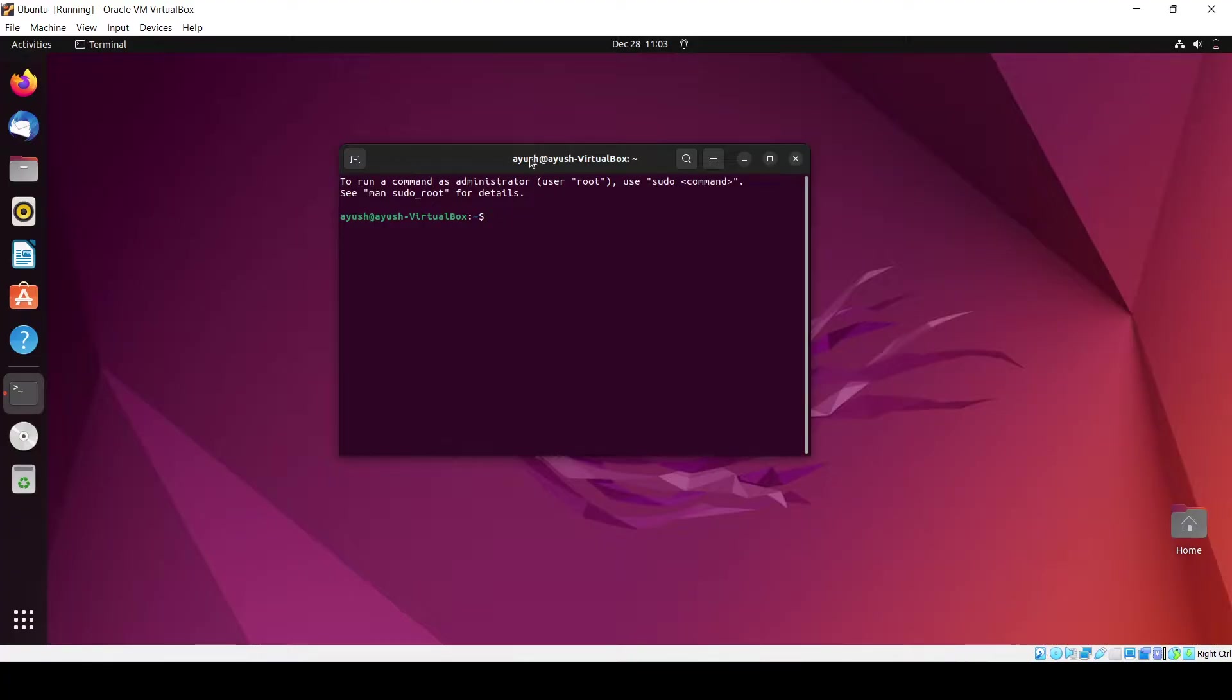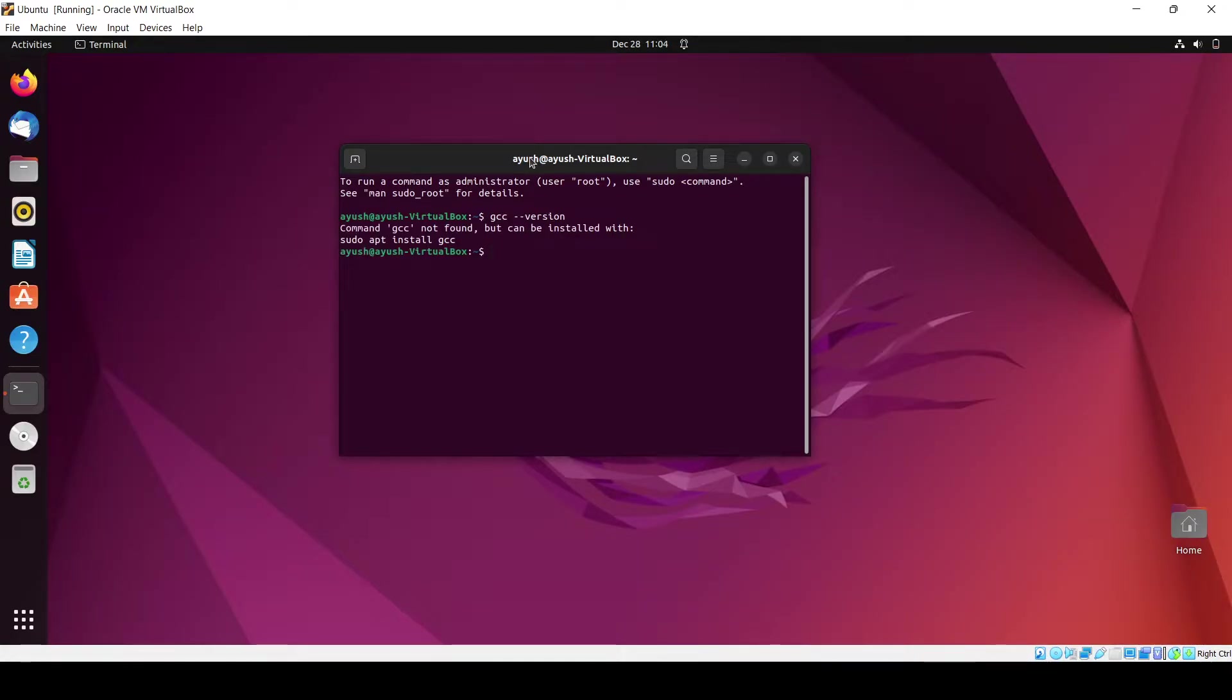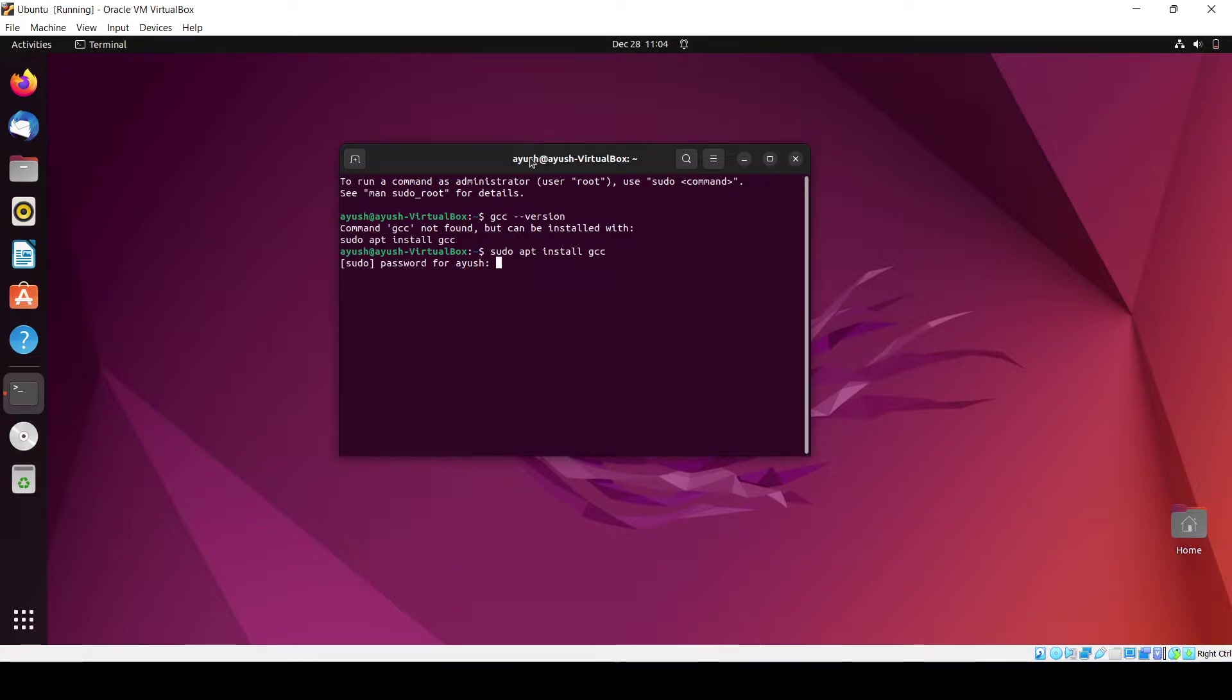For this, we will need to check whether GCC compiler is installed or not. When you install Ubuntu OS, the GCC package usually installs, so we need to check the version. This is not found, so we will need to install it. We'll do sudo apt install gcc. You have to enter the password.